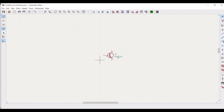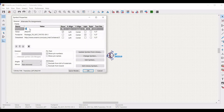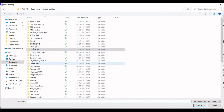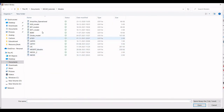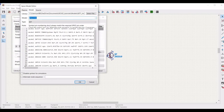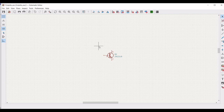Now right-click on this particular transistor and click on properties. Define the reference as Q1, click on SPICE model, and click on select file. You must provide the path where this particular BJT model is present. Select the 2N2219A model, set the type as BJT, select the alternate node sequence as 3, 2, 1, and click OK. The transistor model has been defined for this particular circuit.